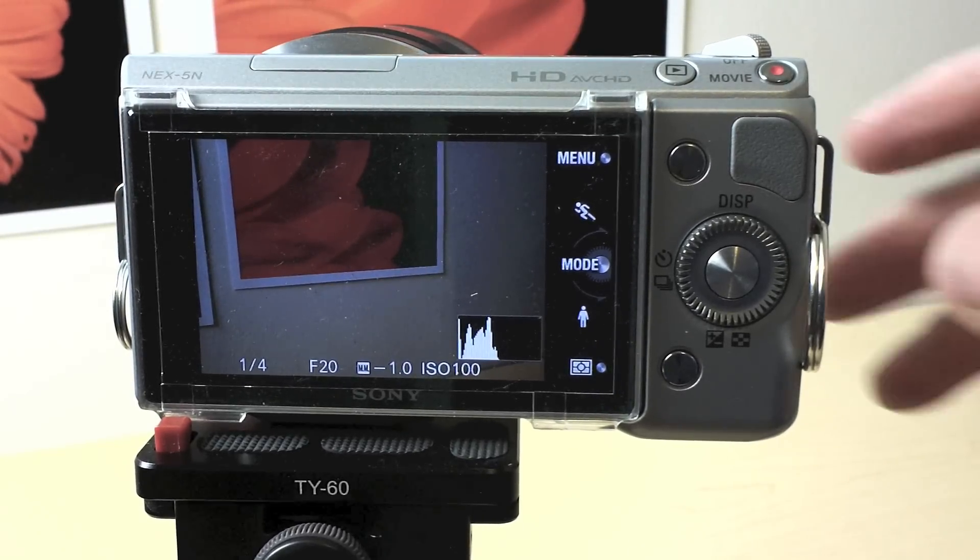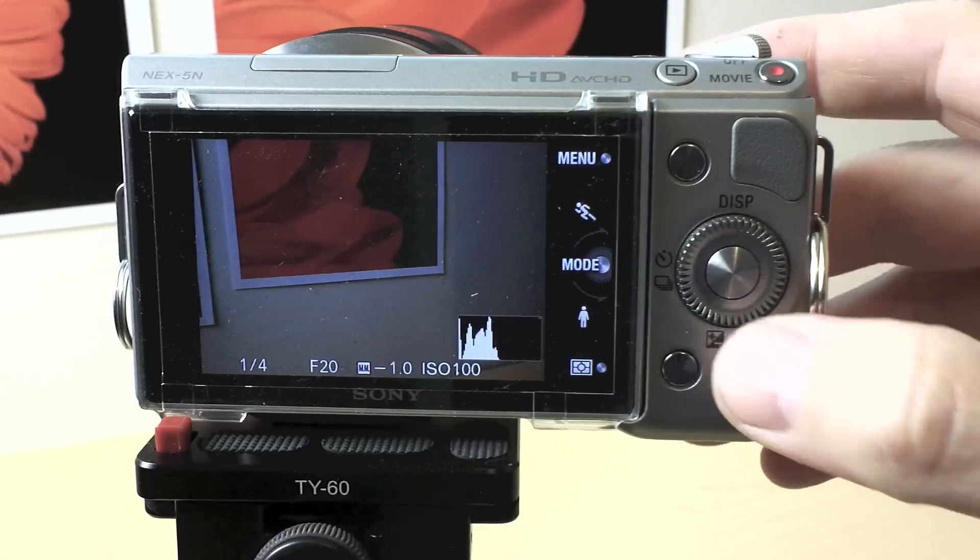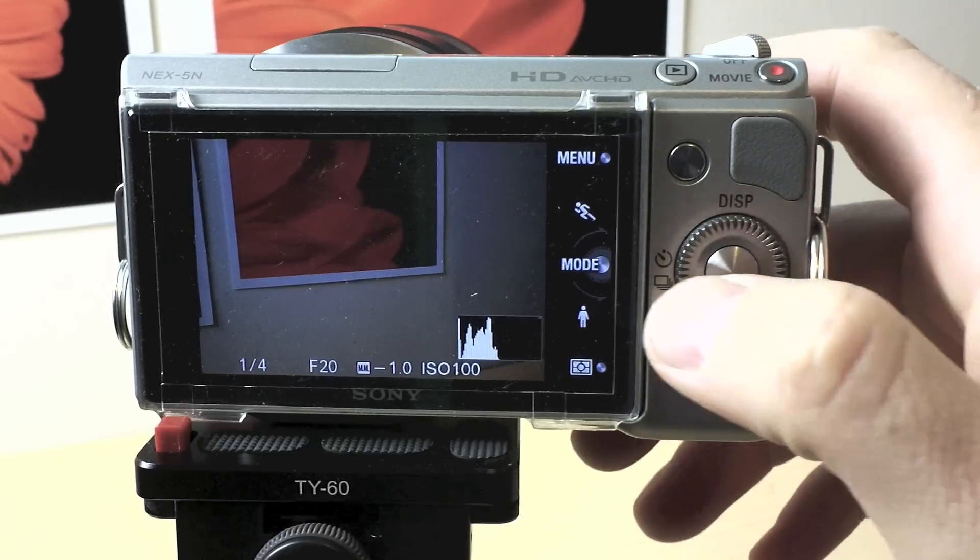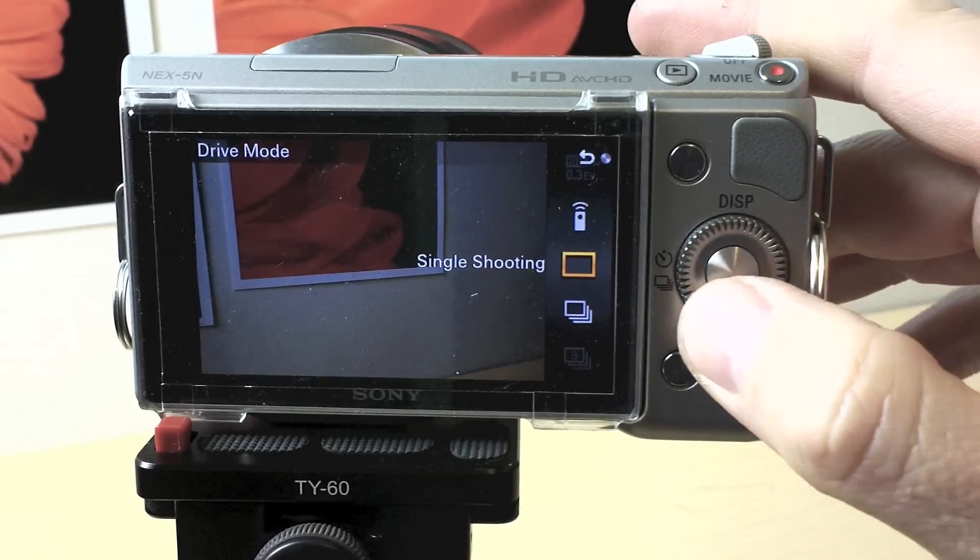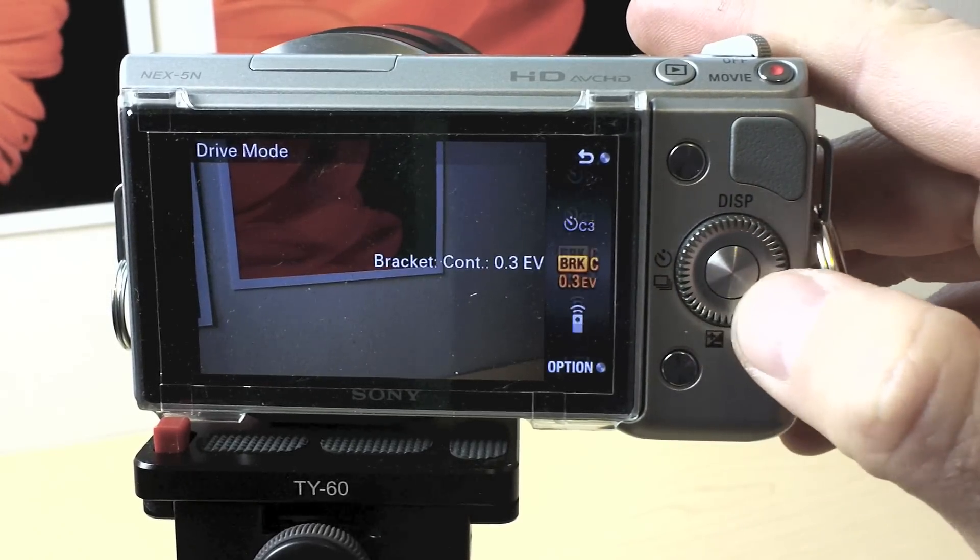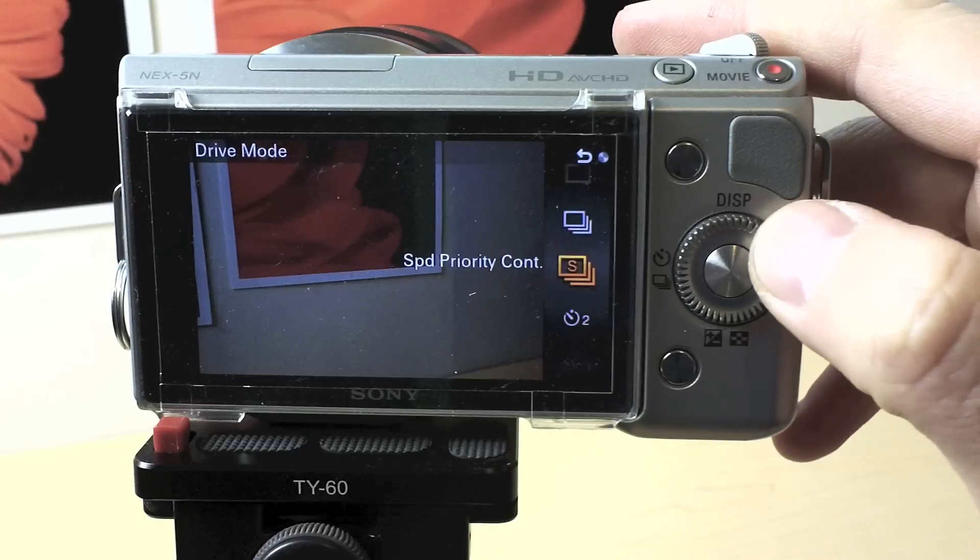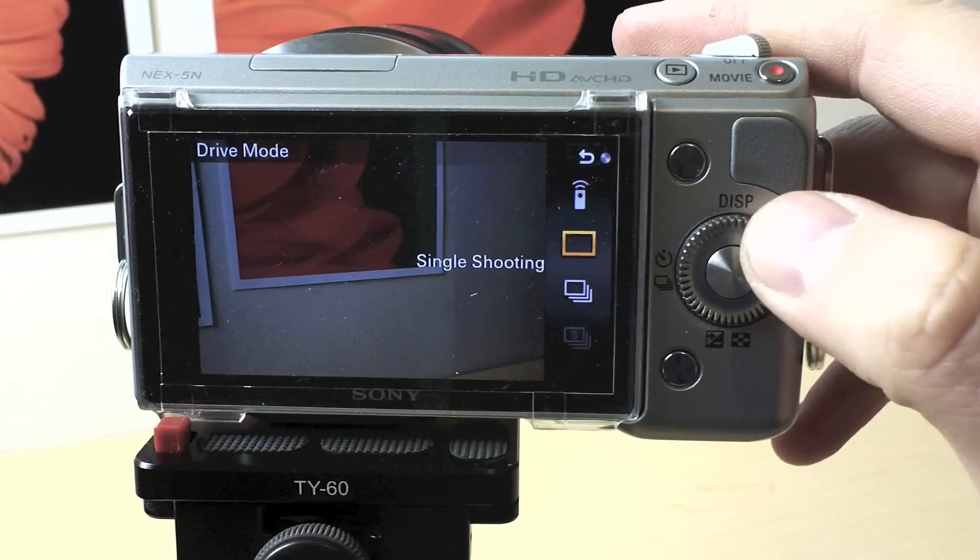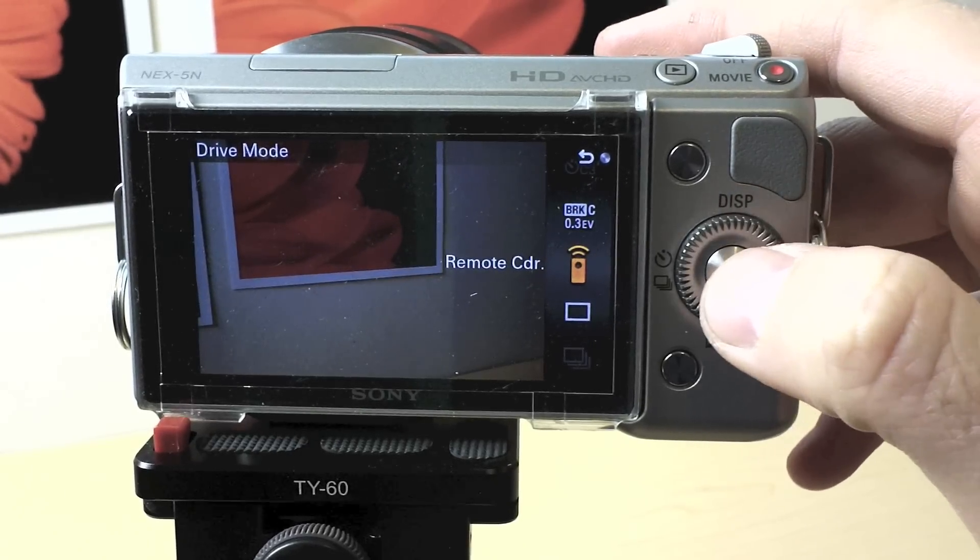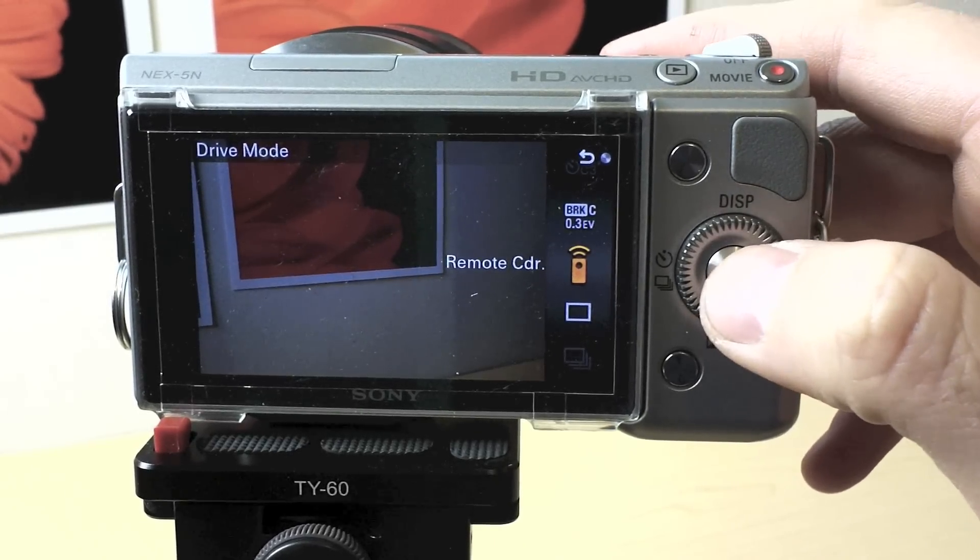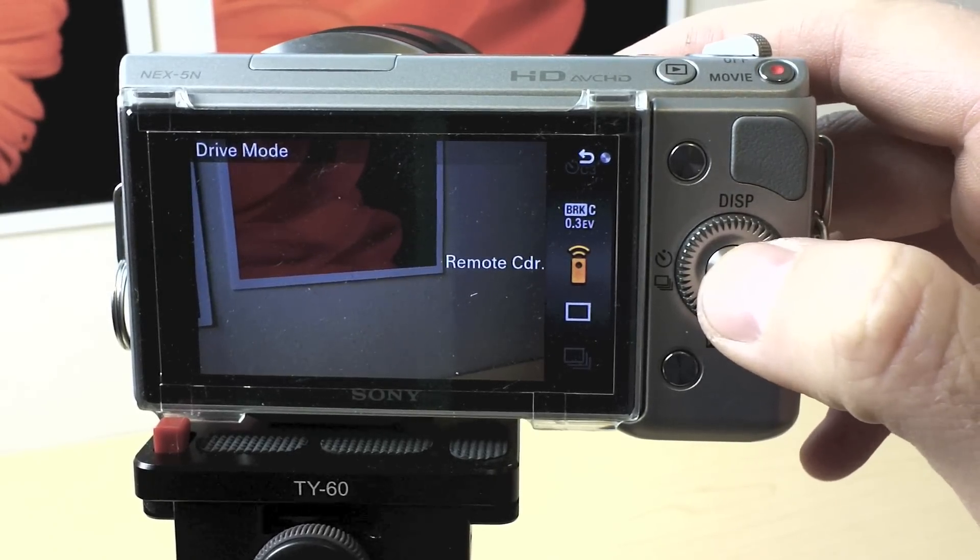Let me just show you quickly how to get into this. If you push the left side of your wheel, you should get this shoot mode option unless you've changed it. One of these is remote control. It has to be on this to work.